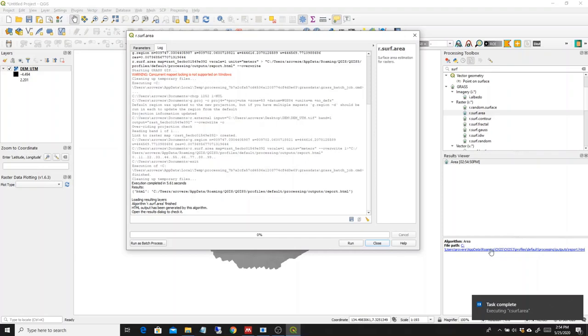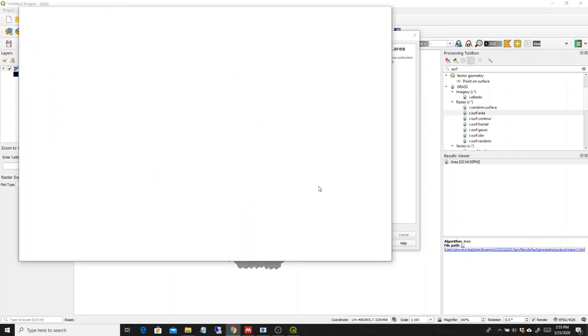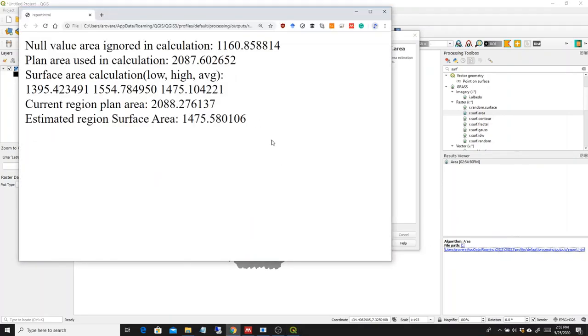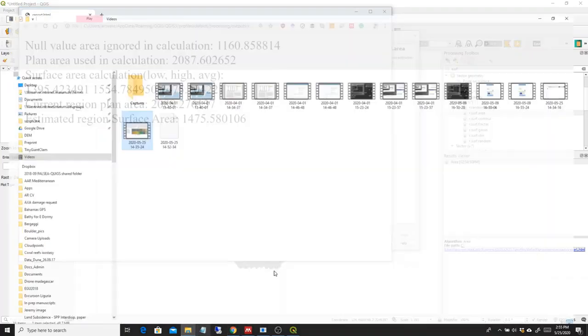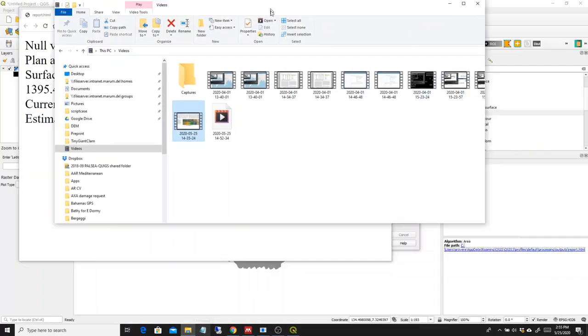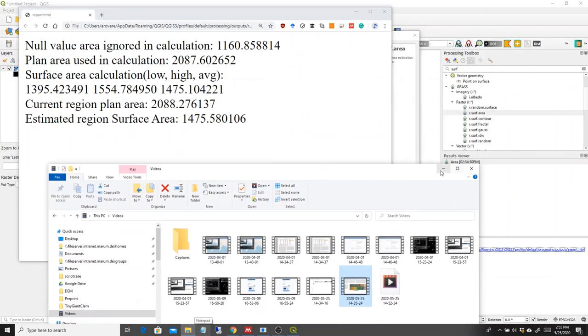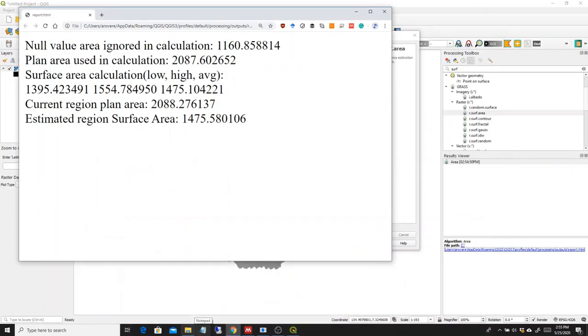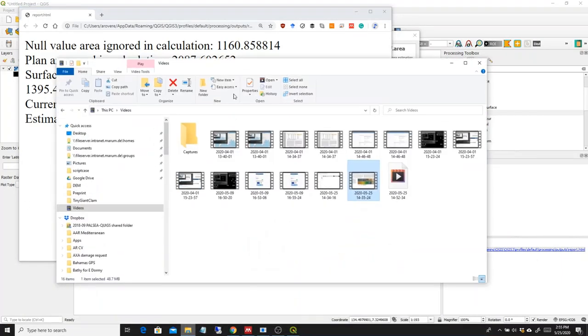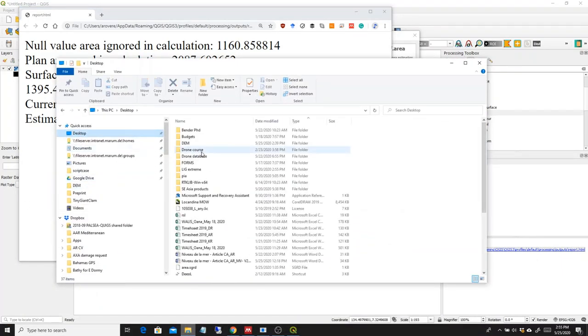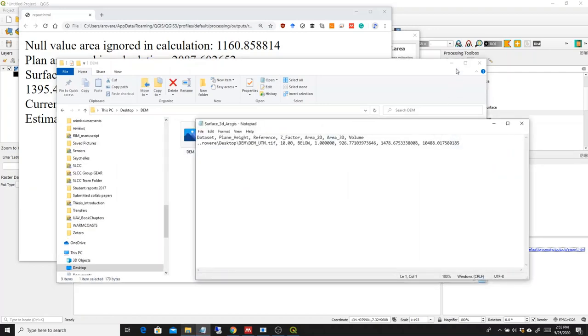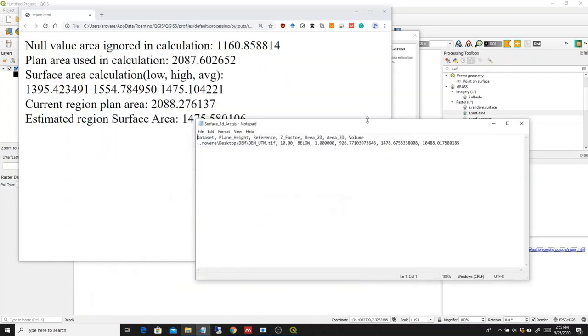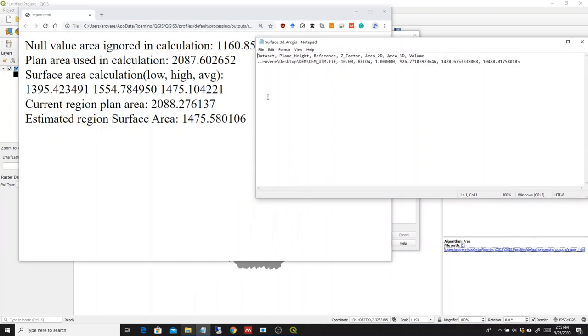And down here on the lower right of the processing toolbox, a link appeared. This link sends us to a page. And here we have all our results. Now, you will see if you, let me pull up the comparison with the DEM that we did with ArcGIS, the calculation we did with ArcGIS.